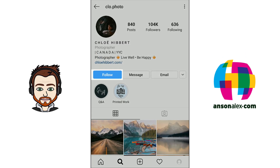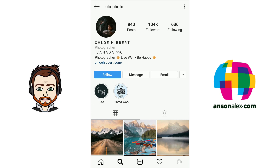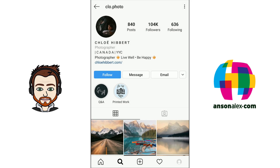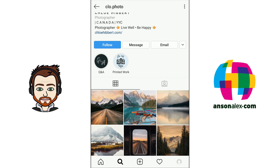We could follow this user by clicking the blue follow button. We can see this user has posted 840 posts, has 104,000 followers, and is following 636 people. We could tap the message button or the email button to contact them. This user has those options because they've configured their account as a business account — they're a photographer promoting their photography. I'll show you later how to configure a business account, which allows you to add contact buttons, advertise on Instagram, and access enhanced analytics.